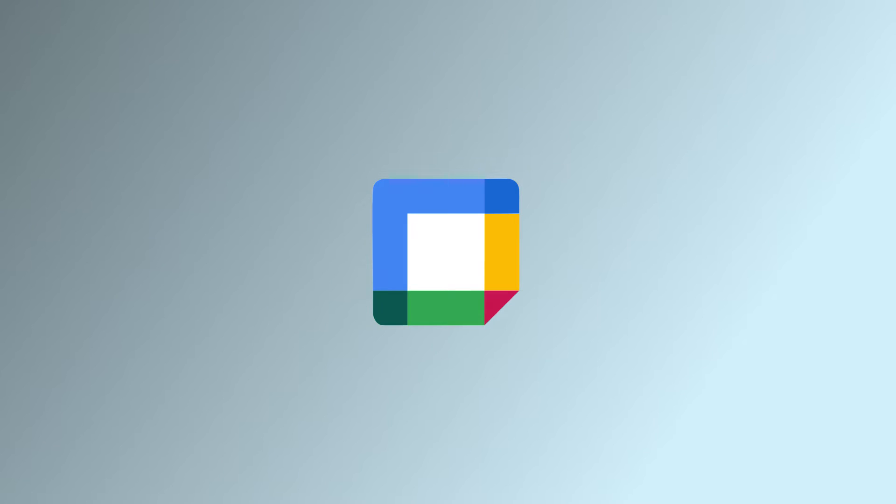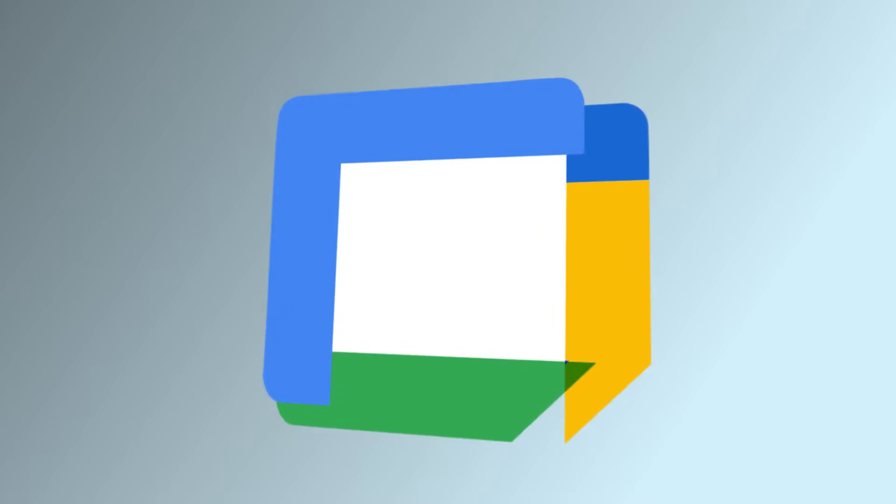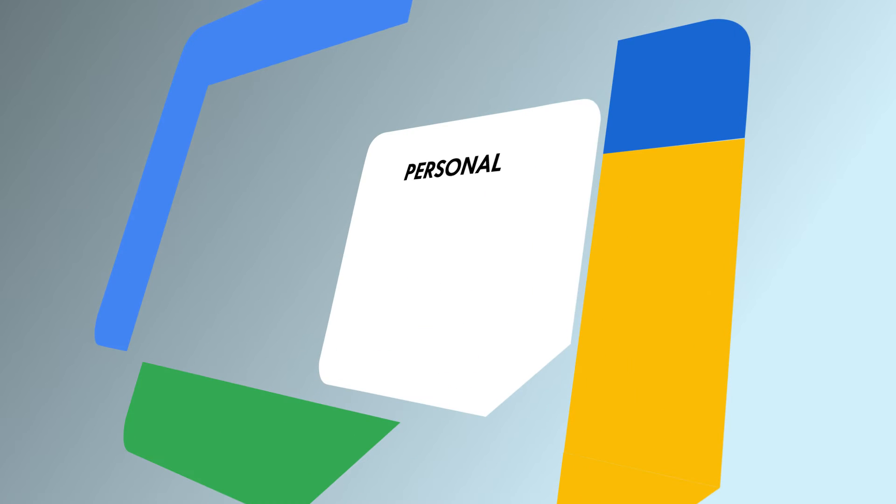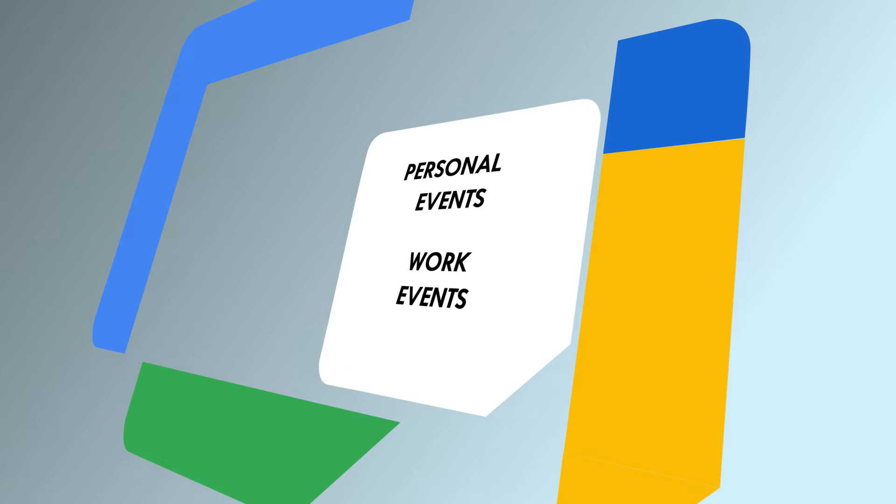If you rely on your calendar to keep track of everything going on in your life, it's not just important for personal events but also work events. So if you ever need to move all those events from one account to another, PowerShell is the way to go.